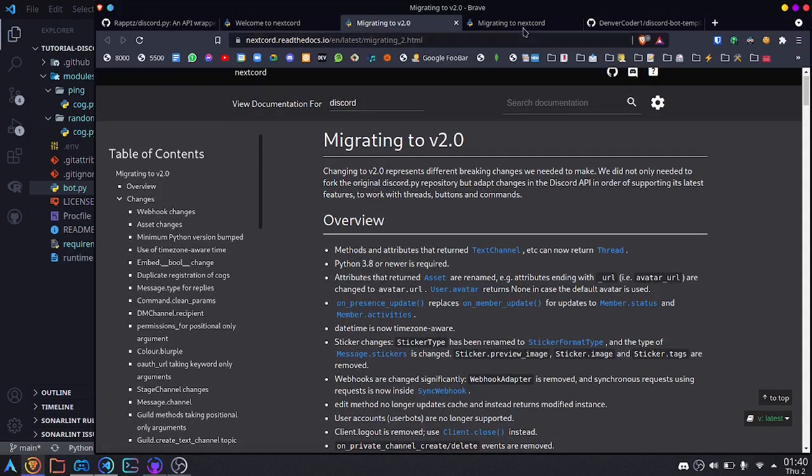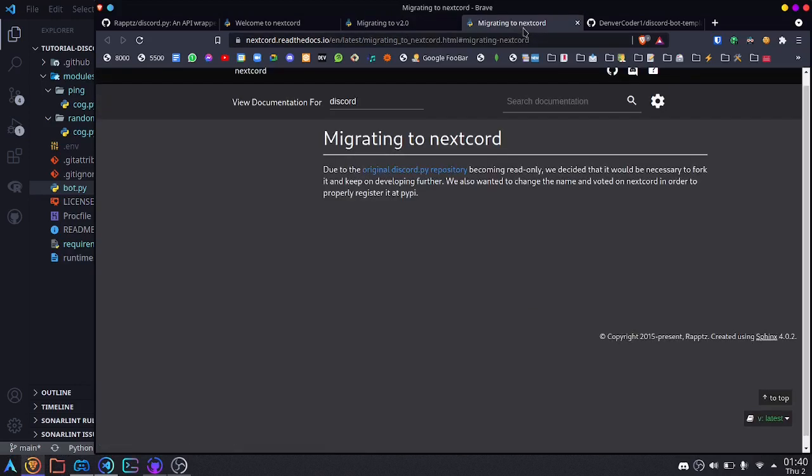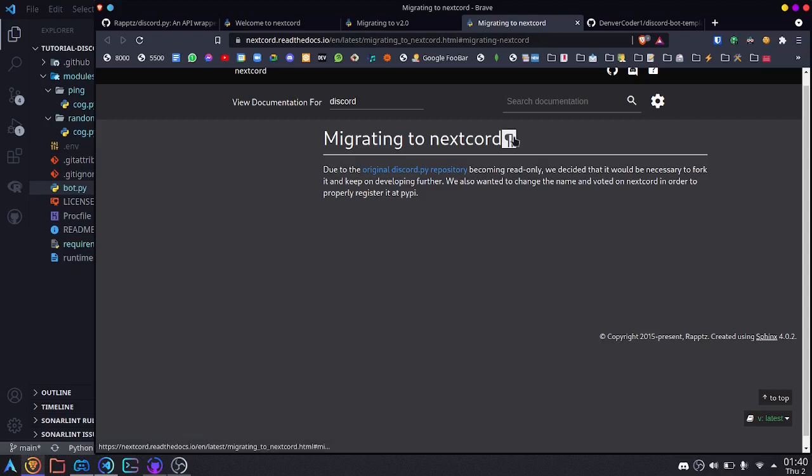Now if we look at migrating to nextcord, there isn't any information here yet, but if there are any breaking changes from discord.py to nextcord, they will show up over here. Right now, the library has been very good about keeping things working as is and not breaking anything in order to make the process of migrating as simple as possible.